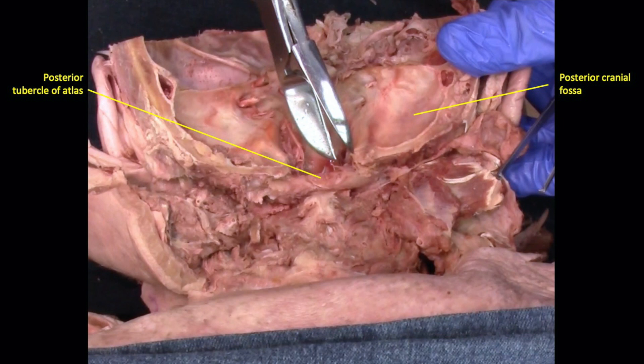Further dissection in this region allows us to examine the craniovertebral articulation. To do this, we must remove all of the suboccipital muscles, and then identify the posterior arch of the atlas, which we then also remove, as shown here.